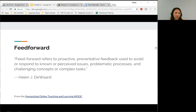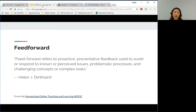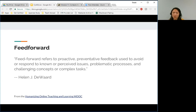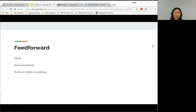The last thing I wanted to discuss is called feed forward. It's not exactly feedback, but it's worth mentioning. Feed forward refers to proactive, preventative feedback used to avoid or respond to known or perceived issues, problematic processes, and challenging concepts or complex tasks. In other words, feed forward is communication you provide to students when you foresee that some kind of issue is going to come up, and you want to address it before a student begins an activity or before they submit an assignment. Feed forward could take the form of an email, announcement, or video recording sent to students before they submit or start on an assignment.